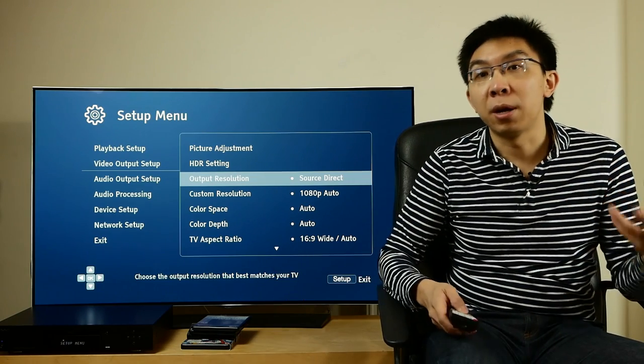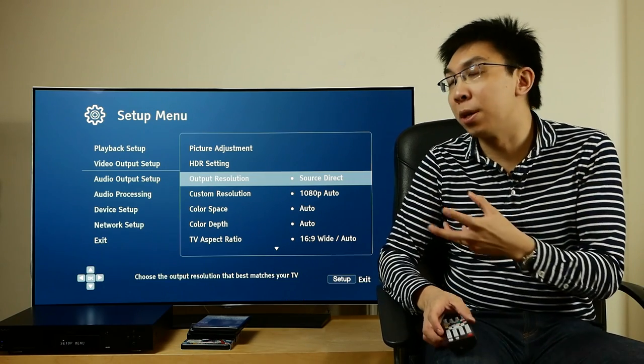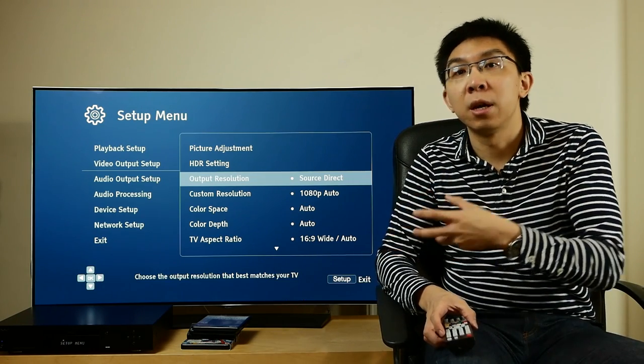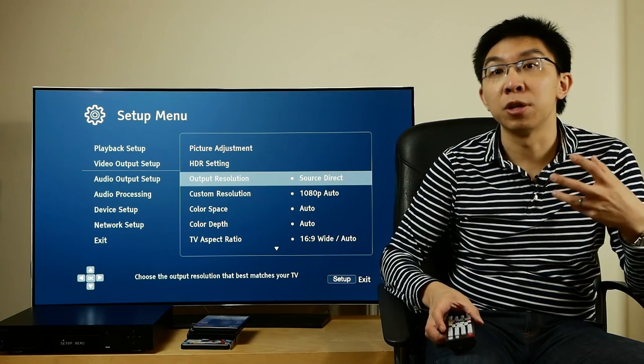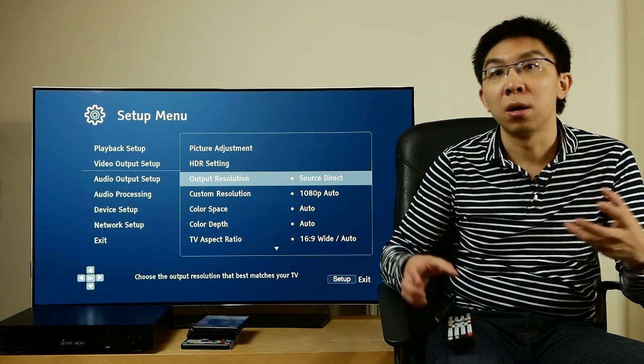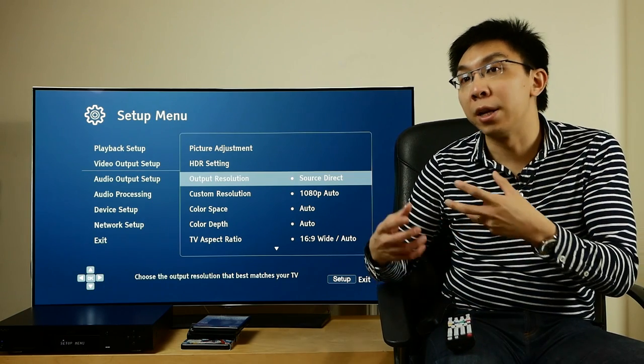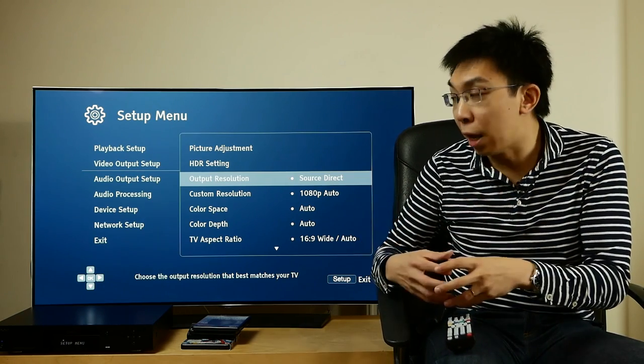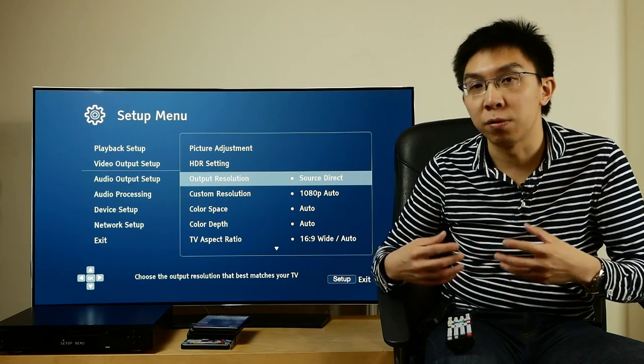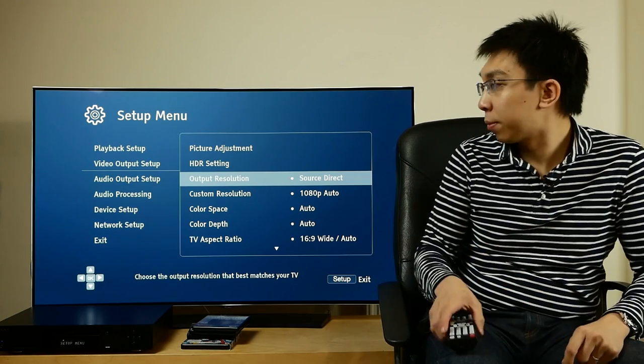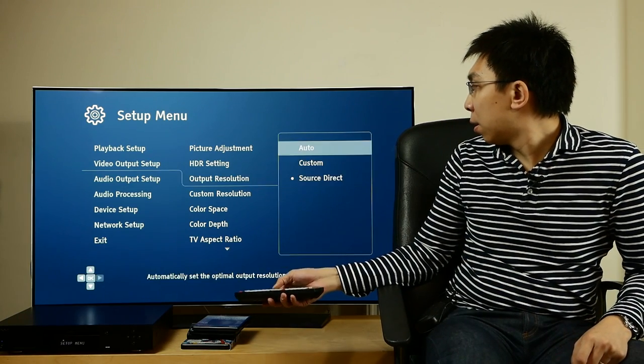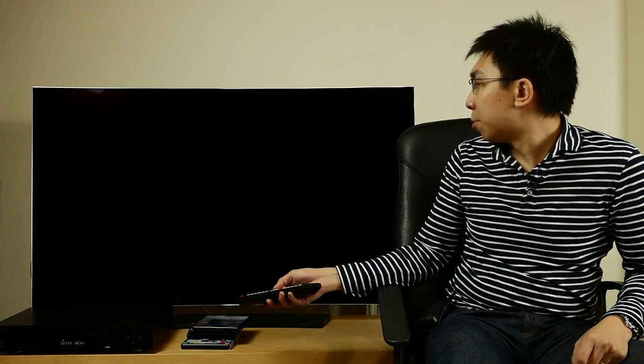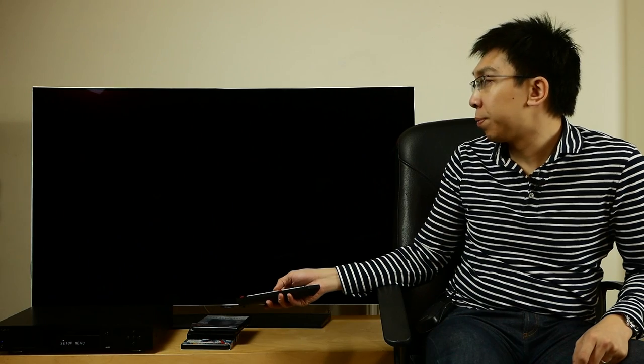Source Direct lets me do that very easily. My interlace test pattern will be transmitted as interlaced at the correct frame rate too, 50Hz for PAL, 60Hz for NTSC, and so on. Let's set this back to Auto.